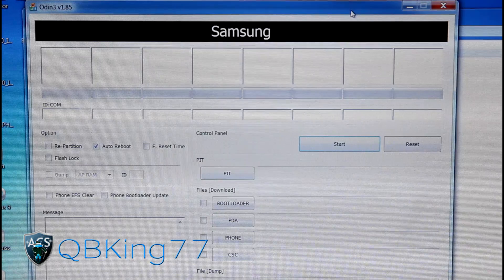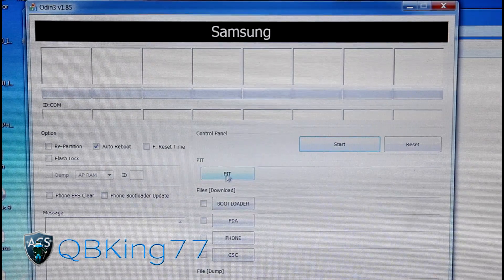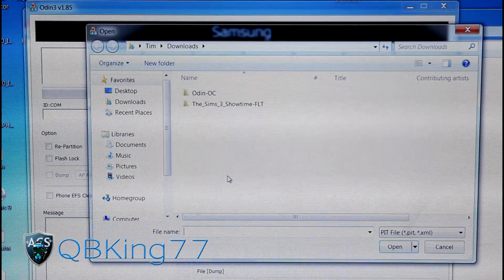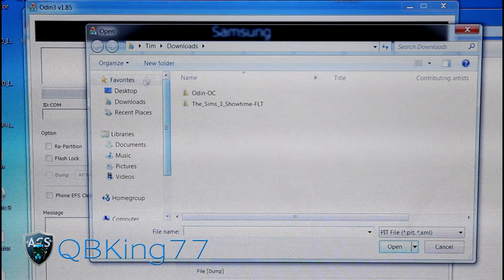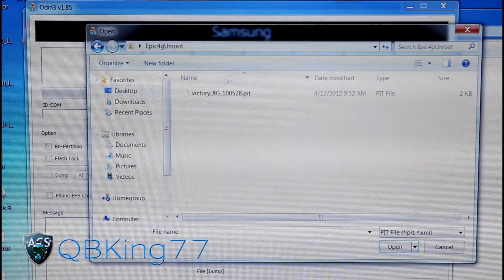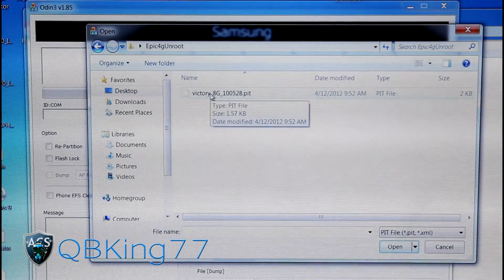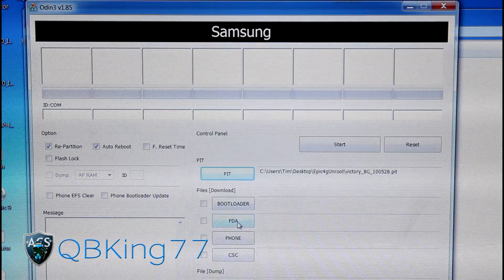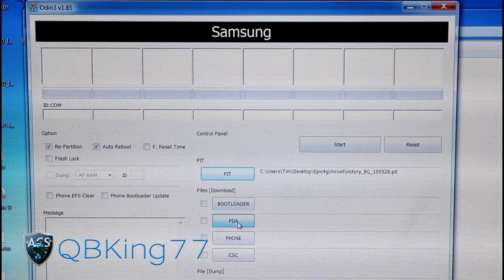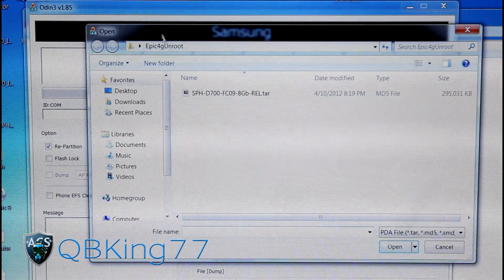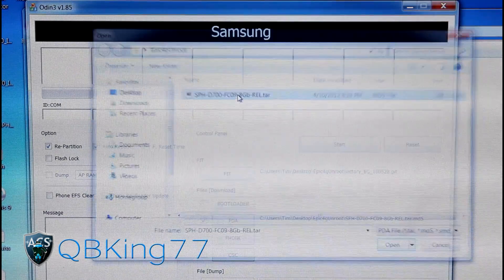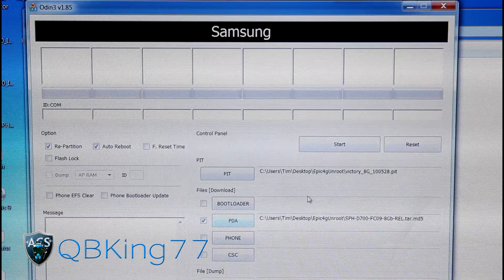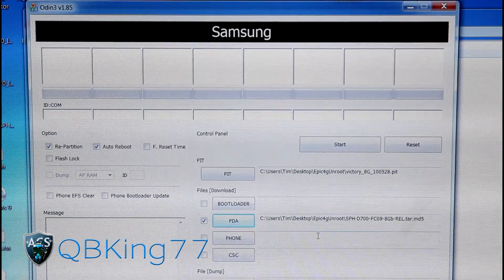Now we're going to need to press the PIT button right here. Select the PIT button and navigate to that folder you just made on your desktop. Double-click and find that Victory PIT file. Double-click on that. Now click on the PDA box. It should take you to that Epic 4G Unroot folder. Select that FC09 TAR file. Double-click on that as well. Once those two files are in Odin, you're just about ready to go.